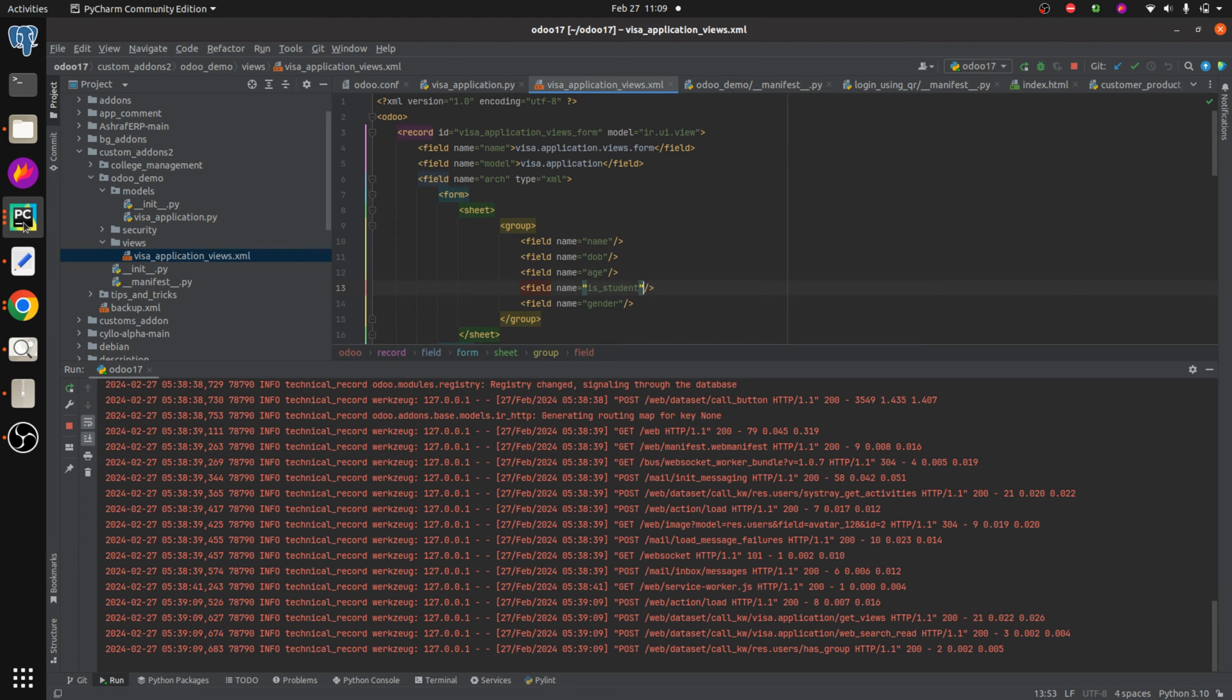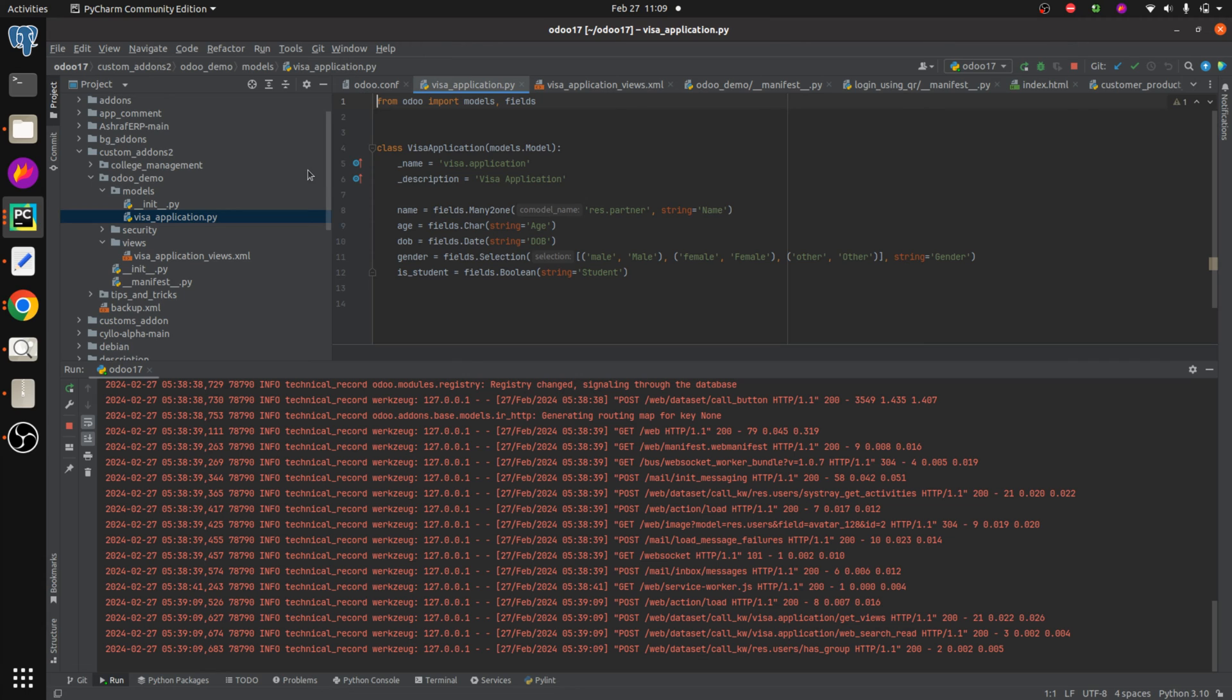And you can see that I've added some fields like name, age, date of birth, gender, and is student. So is student is a boolean field.